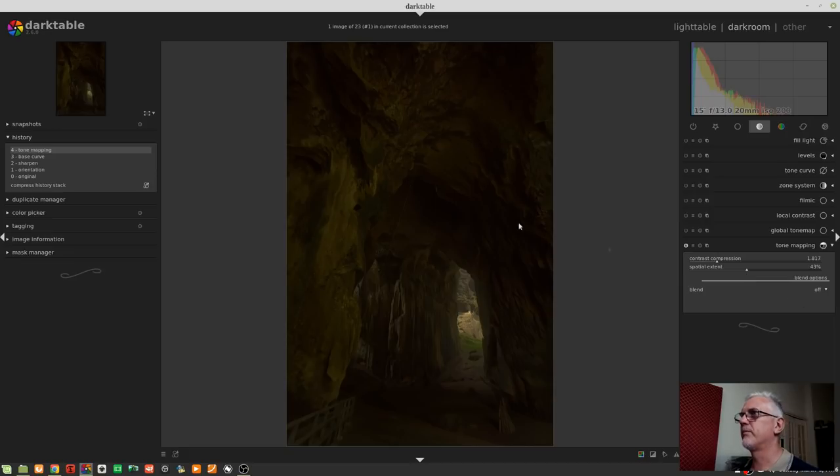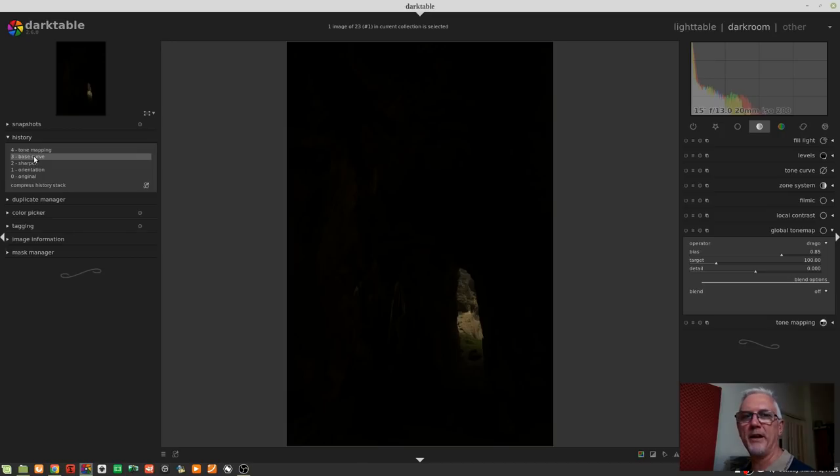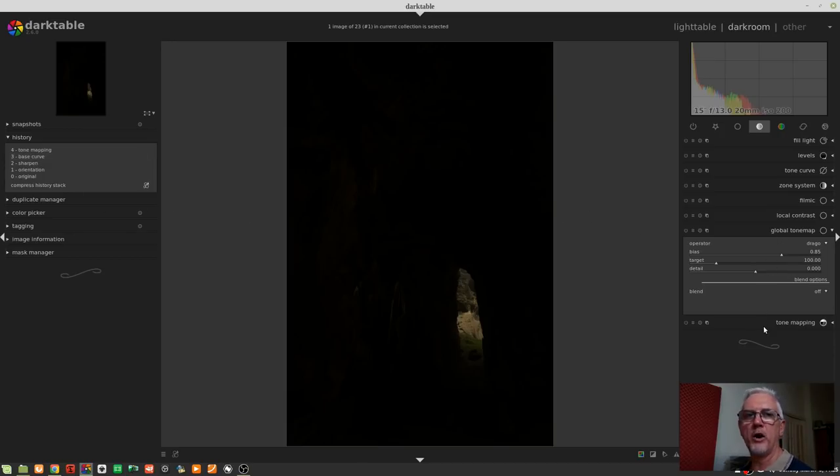So, we can try different amounts of contrast compression. We can bring this down, which looks a little bit more realistic, because you expect the inside of the cave to be dark. And we've still got the information of the detail in the rocks out there in the bright sunlight. And we could tweak that to whatever we thought was going to work best, and we could muck around with the spatial extent, which tends to apply a bit of a soft blur to the detail. Overall, I'm not blown away with this particular module.